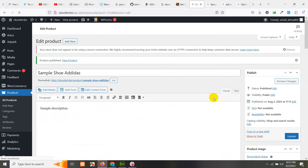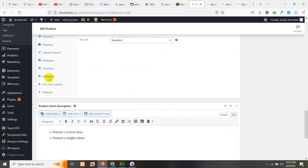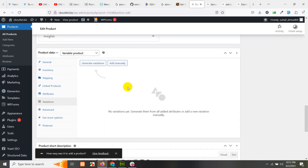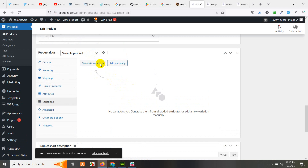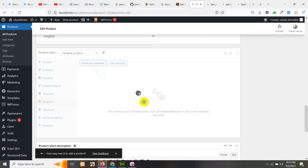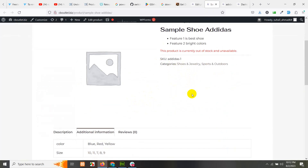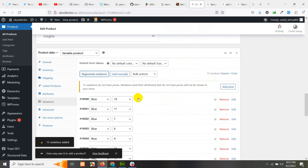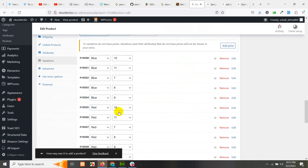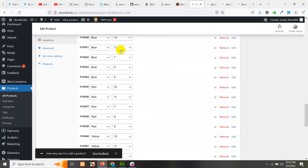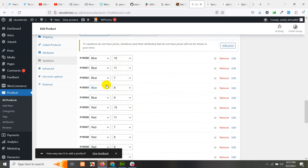Now come to the Variations section. We can generate all variations — the combinations of colors and sizes. Currently you can see there is no drop-down on the front end. Coming back, there are 15 variations: blue with sizes 10, 11, 7, 8, 9 — then red with sizes 10, 11, 7, 8, 9 — and yellow with sizes 10, 11, 7, 8, 9. That's three colors and all five sizes for each color.